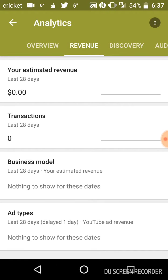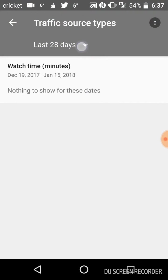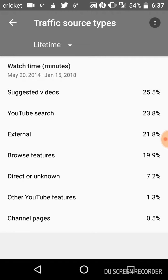Revenue, none. Discovery. Nothing's popping up, but I could obviously check this. A lot of it was through suggested videos and YouTube search.